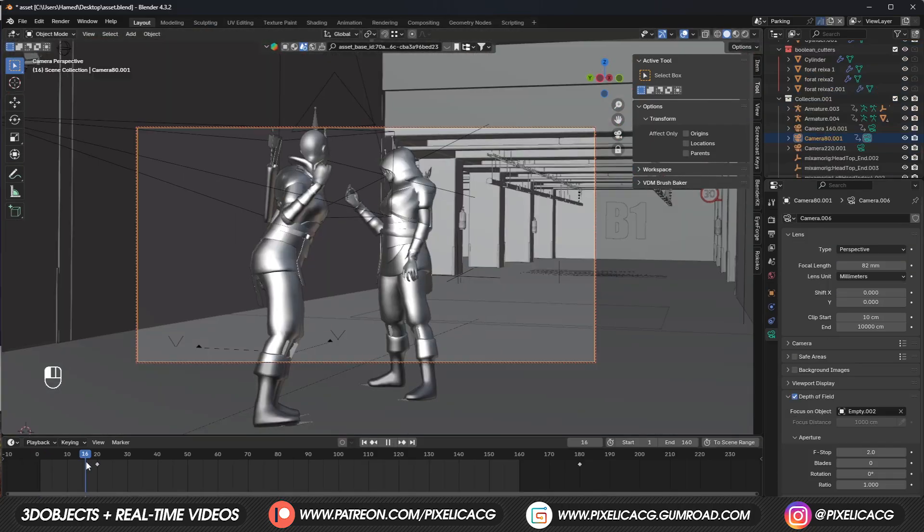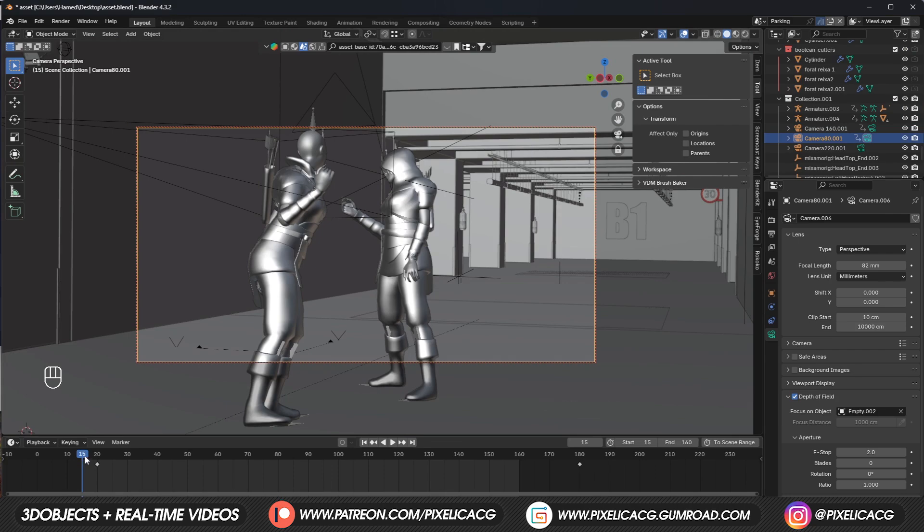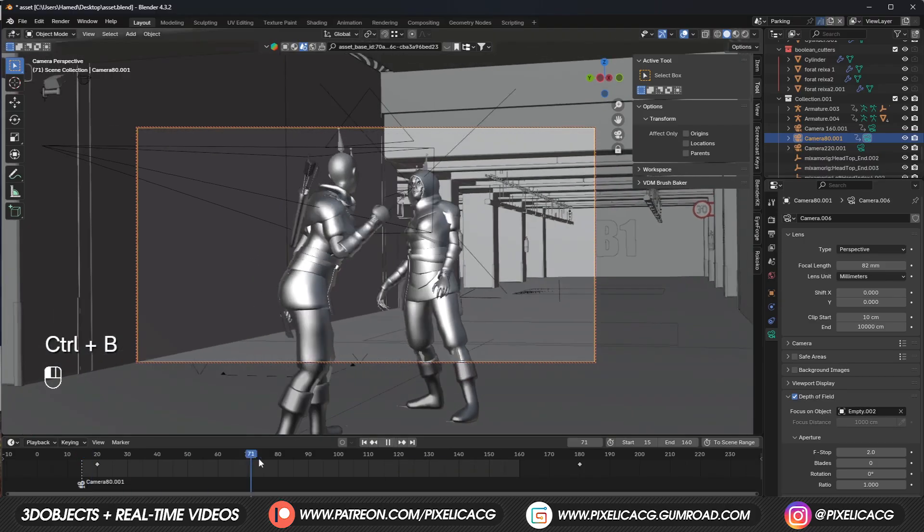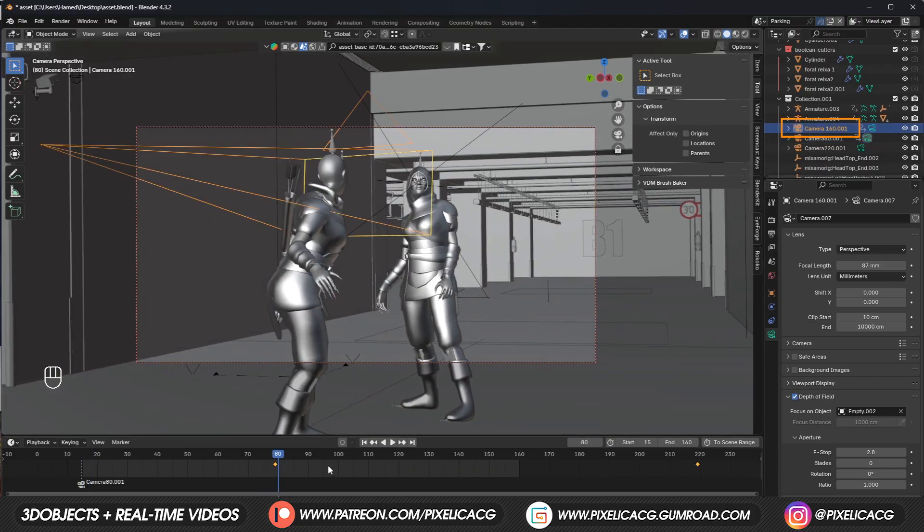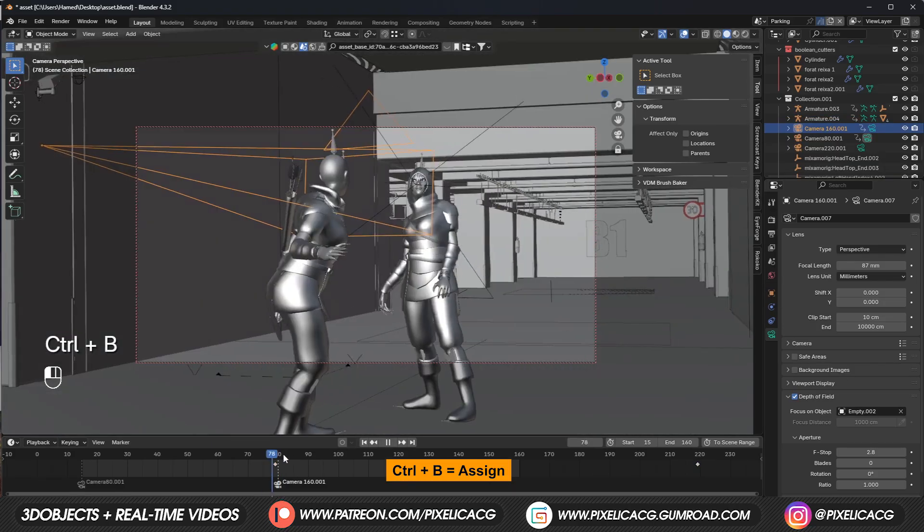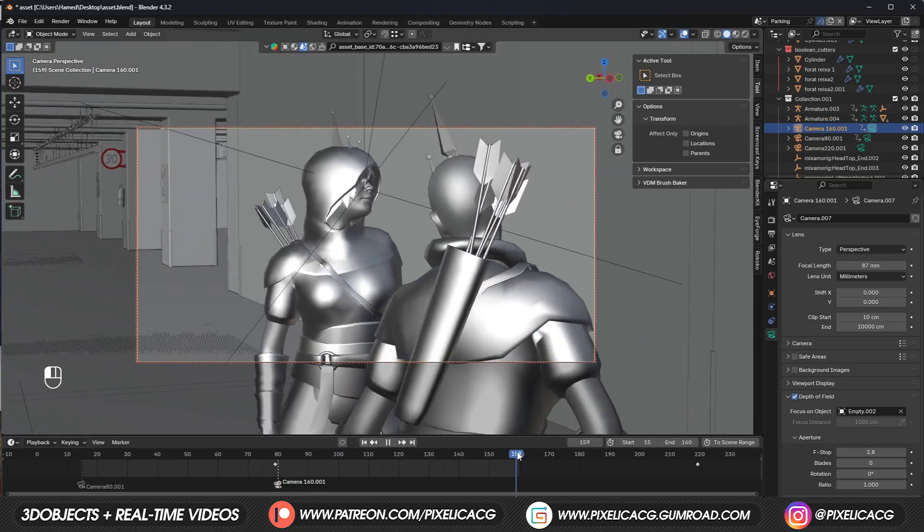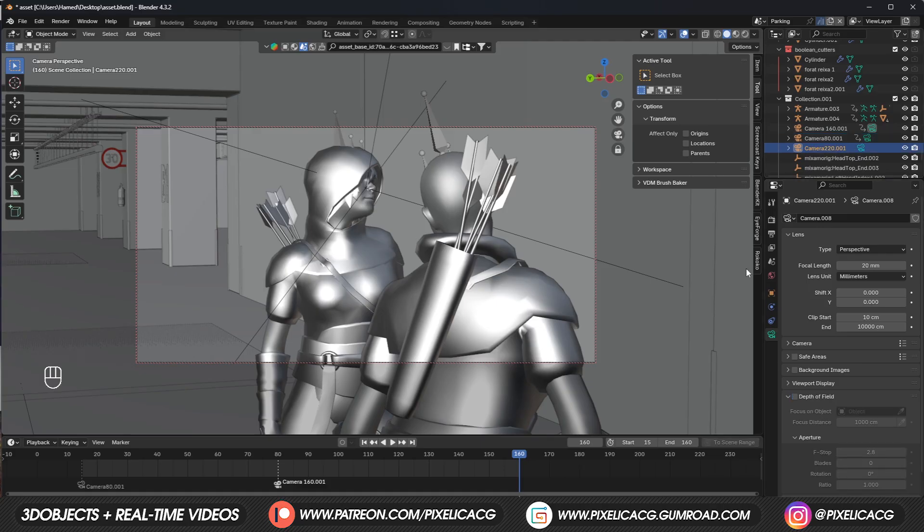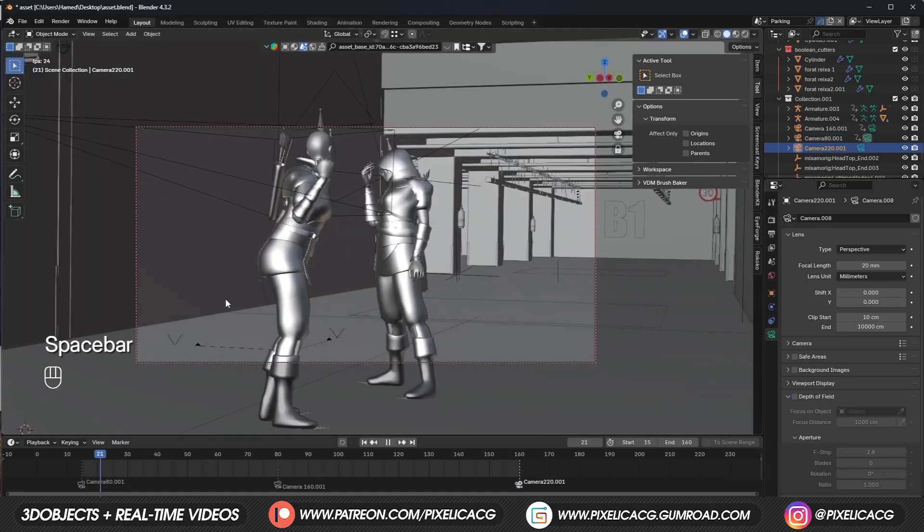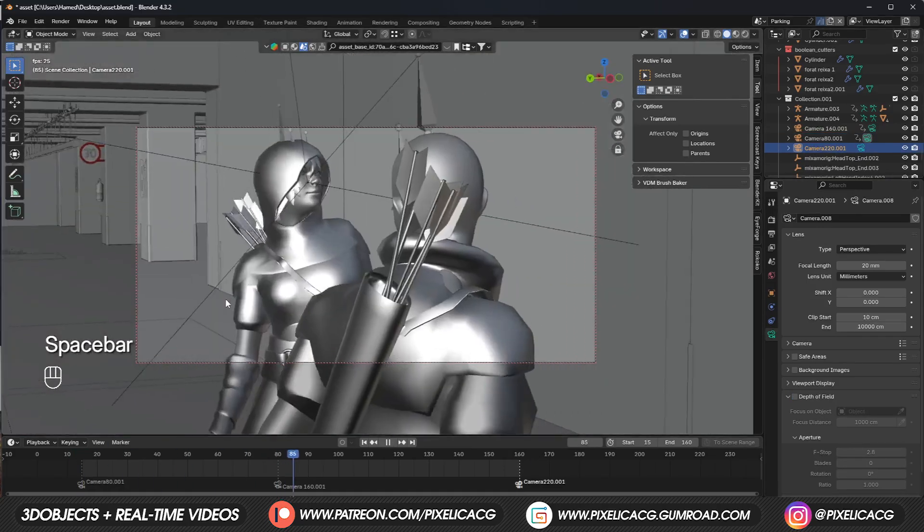Now let's do the camera cuts. When your first camera is selected, move your mouse over to the timeline, and when you are on first frame, Ctrl+B to assign the camera to this frame. Then move to the frame where you want to cut to the new angle, select the second camera and press Ctrl+B on the timeline. Then again move to the next frame you want to cut the camera, and obviously select the last camera and Ctrl+B again on the timeline. Now that we have all the angles in our animation, let's move on to the compositing.